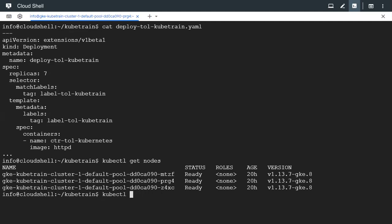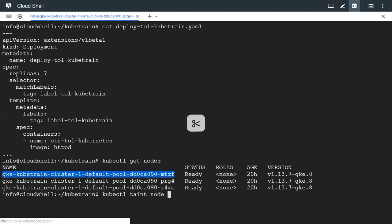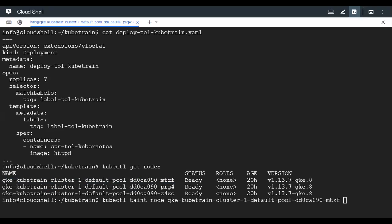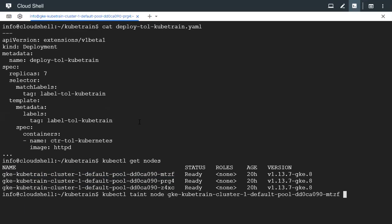So the command for taint is kubectl taint node followed by the node name. Let's pick the first node and we need to add a taint to it. We need to specify a few things, like the taint key. The taint key can be anything, any manually defined name, but to keep it simple we are going to say taint key one.